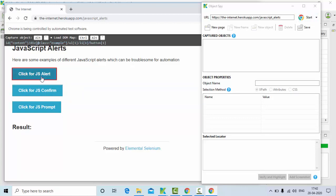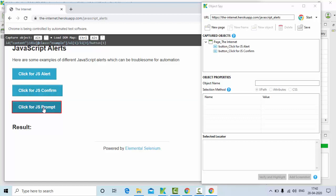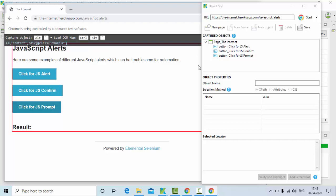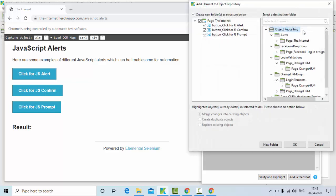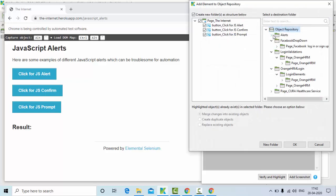Now it's time to identify the objects. First object: js alert. Second object: js confirm. Third object: prompt. Now you can see we got all these things properly. Then it's time to save and close this.